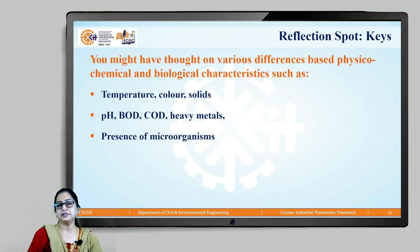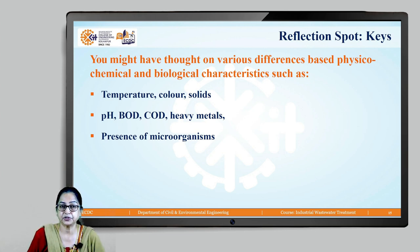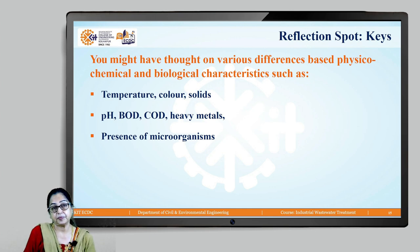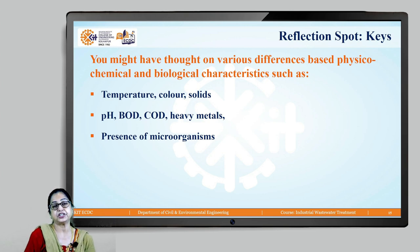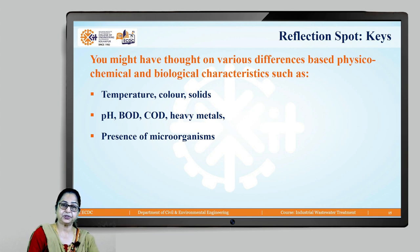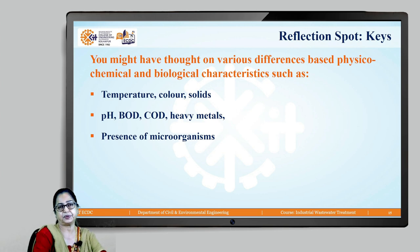You might have thought about differences based on physico-chemical and biological characteristics such as temperature, colour, solids, pH, BOD, COD, heavy metals, and presence of microorganisms. In general: the temperature of industrial wastewater is high; colour may vary — especially from dyes and textile units; solids are high; pH can be extreme — acidic or alkaline; BOD and COD values are higher; heavy metals, which are absent in sewage, are present in many industrial wastewaters; and microorganisms are absent in most industrial wastewaters, unlike sewage.